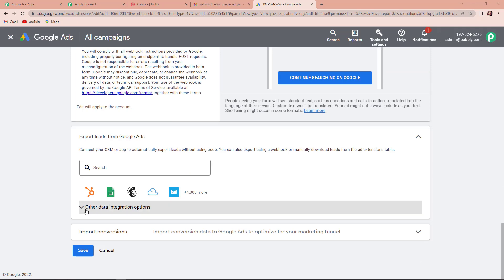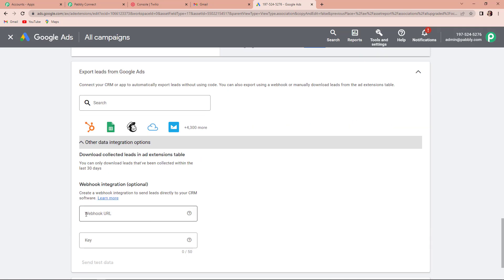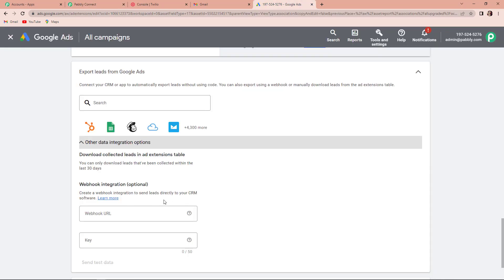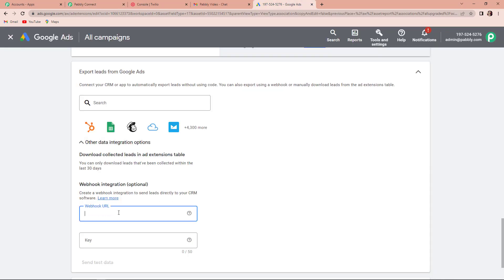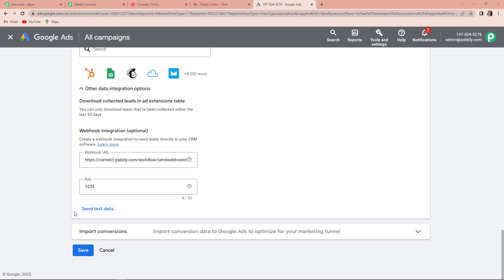Now here you can see other data integration options. As you click on this, it is asking you to paste the webhook URL. Basically this webhook URL that we received through Pabbly Connect, we have to copy this and paste it over here so that a connection can be set up. Here we also have to provide a key — it can be any random key. I have written 1234, and now it is asking you to send test data.